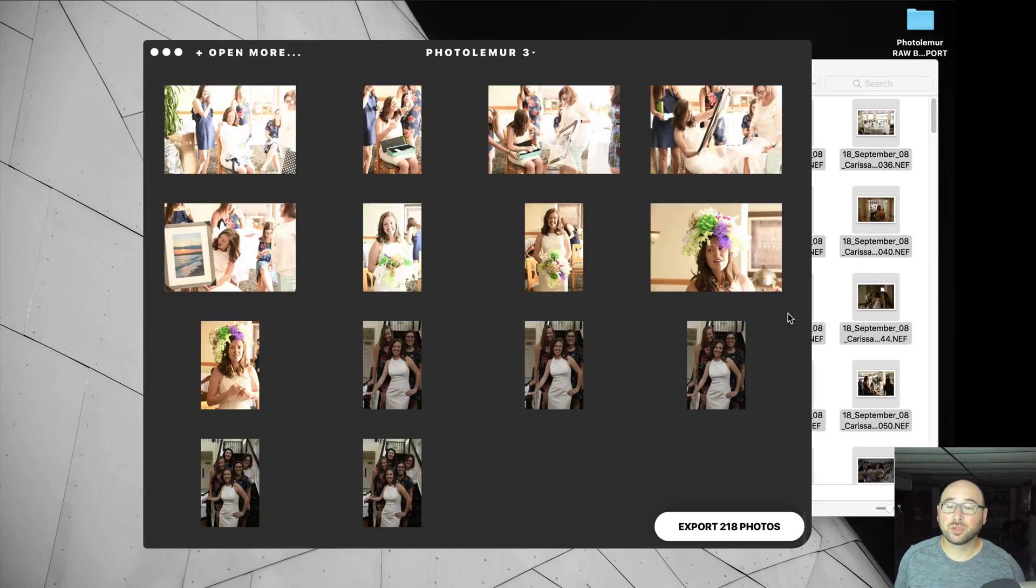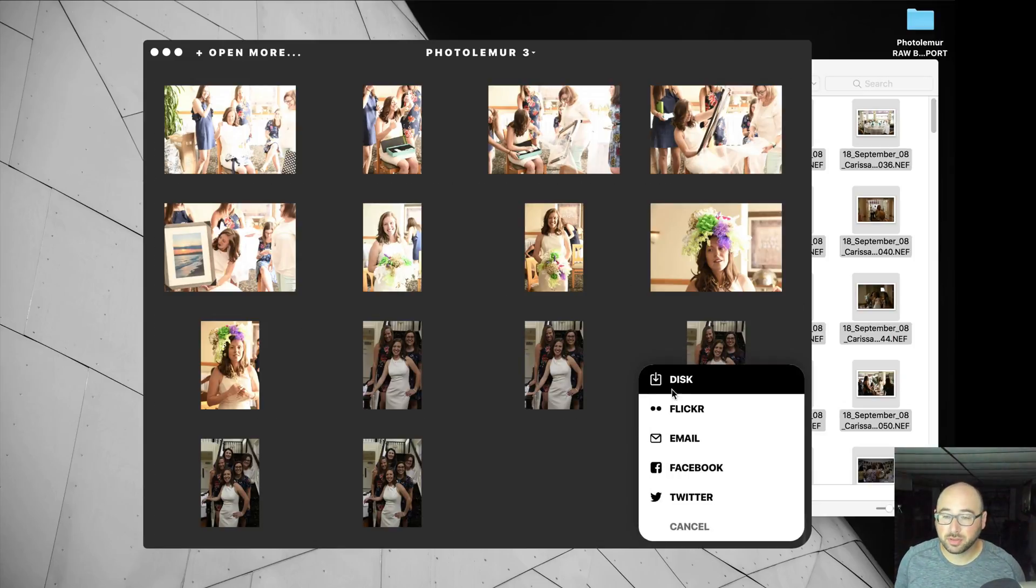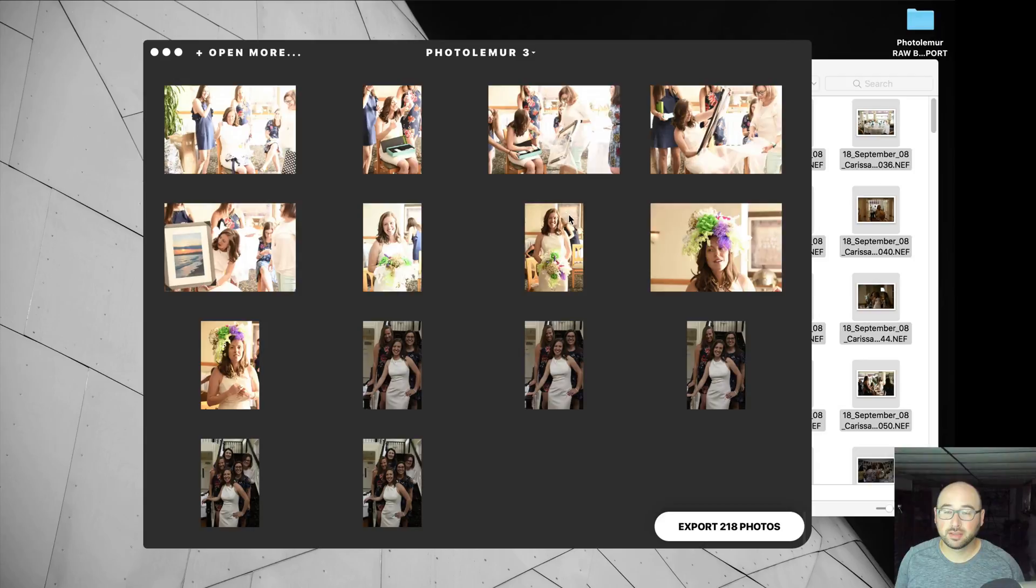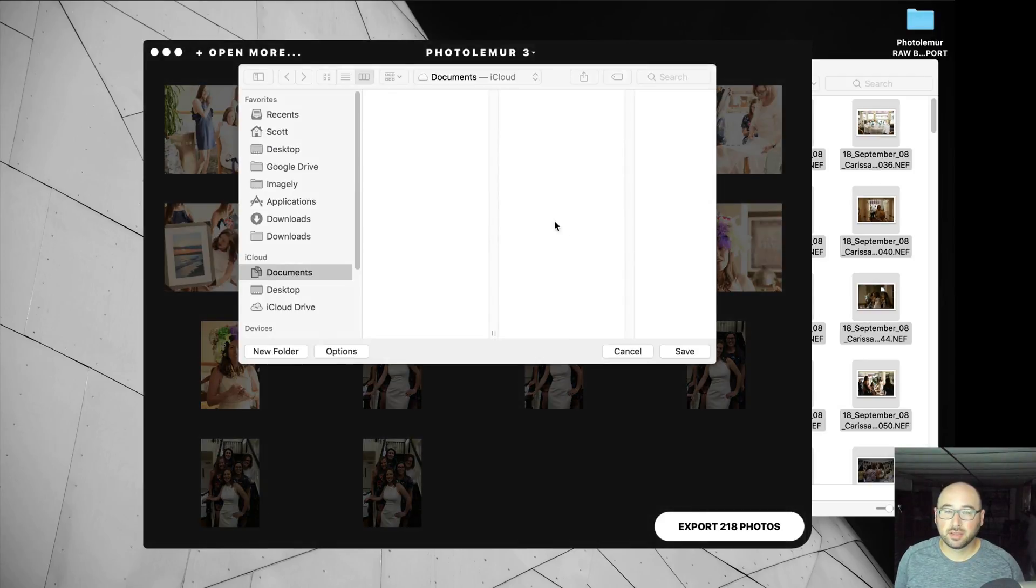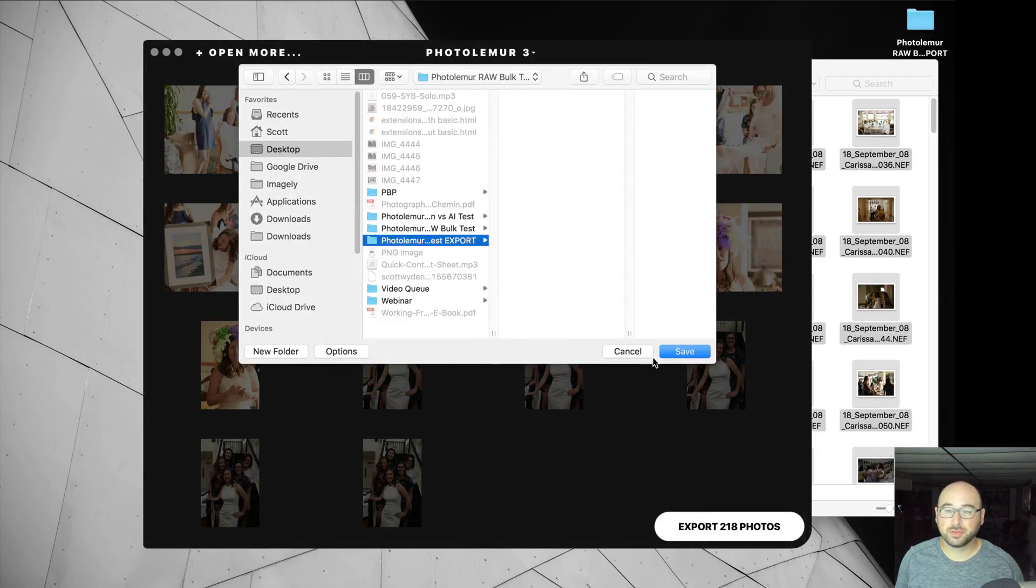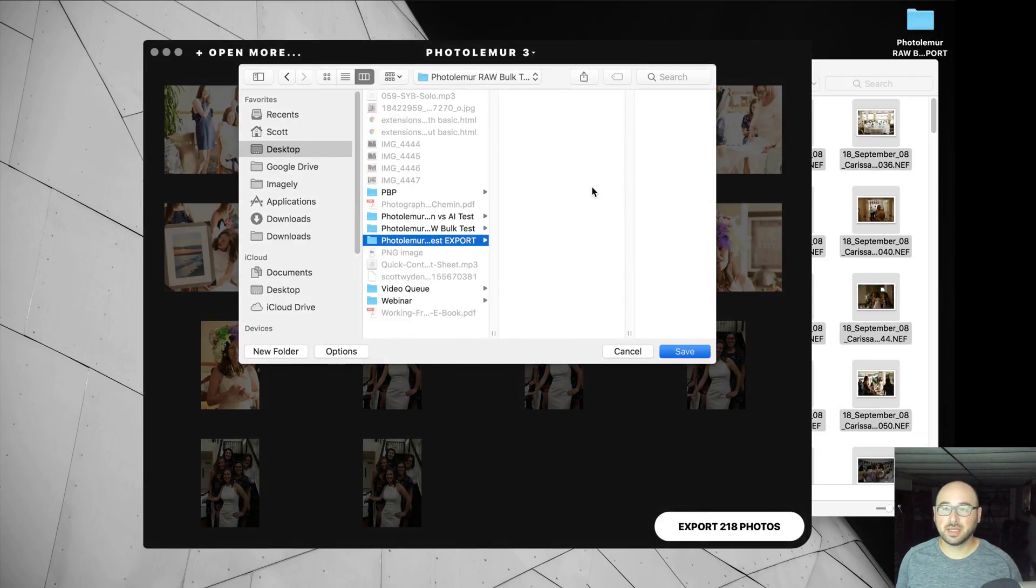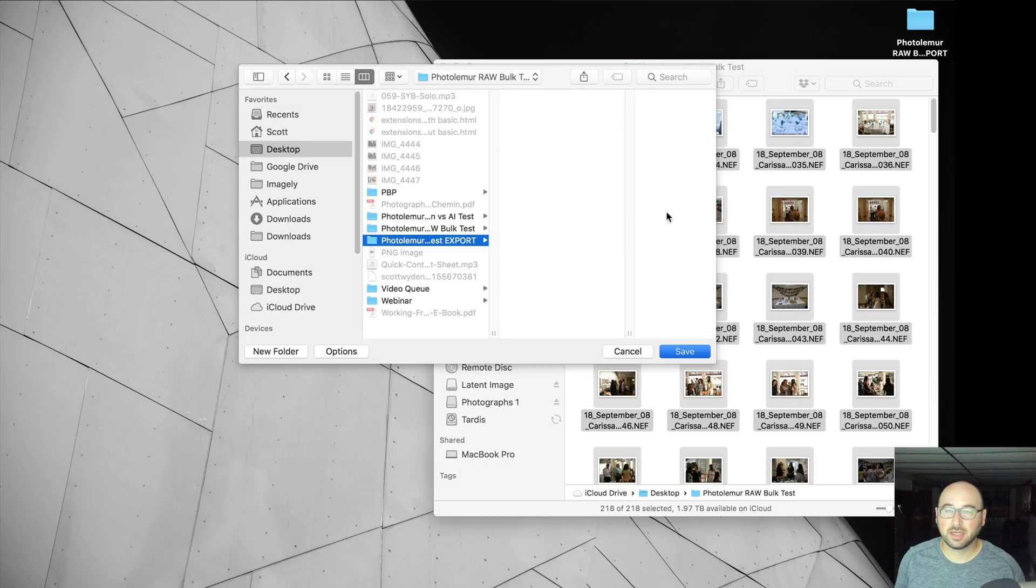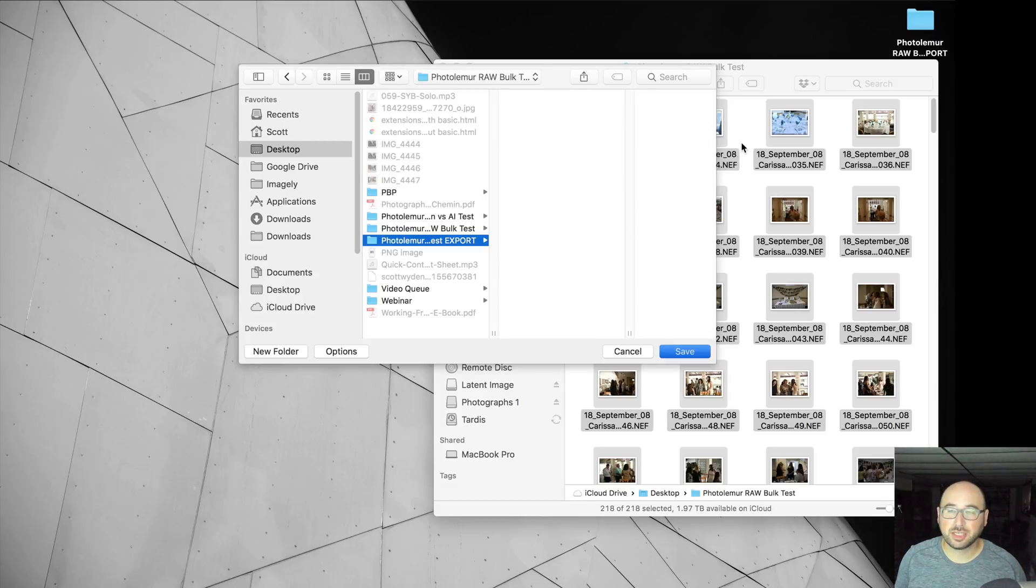Okay, so now I am going to hit Export, and I'm going to export it to Disk. And I'm going to choose the folder I want it to go to, and then hit Save. And let's watch the magic happen.